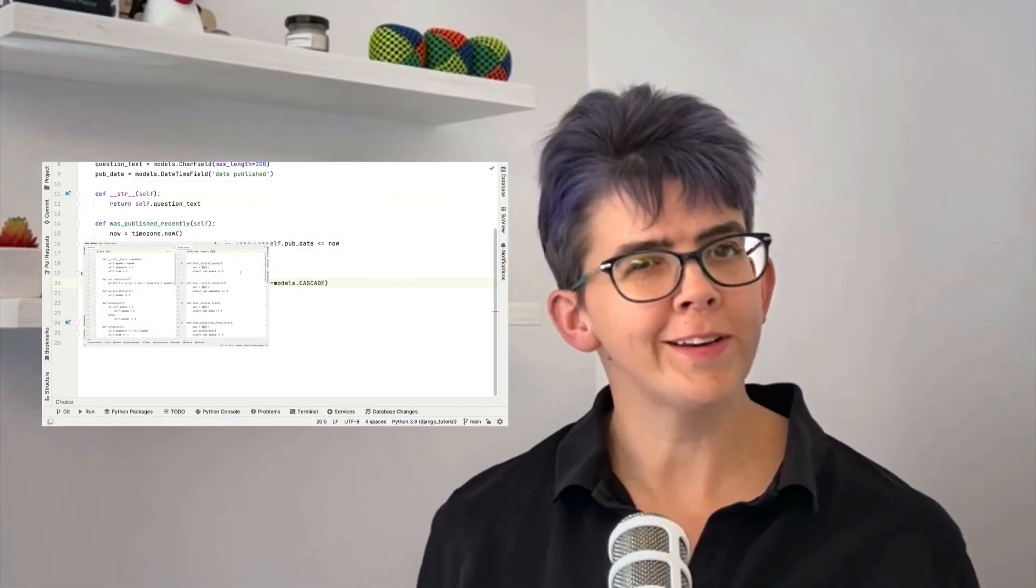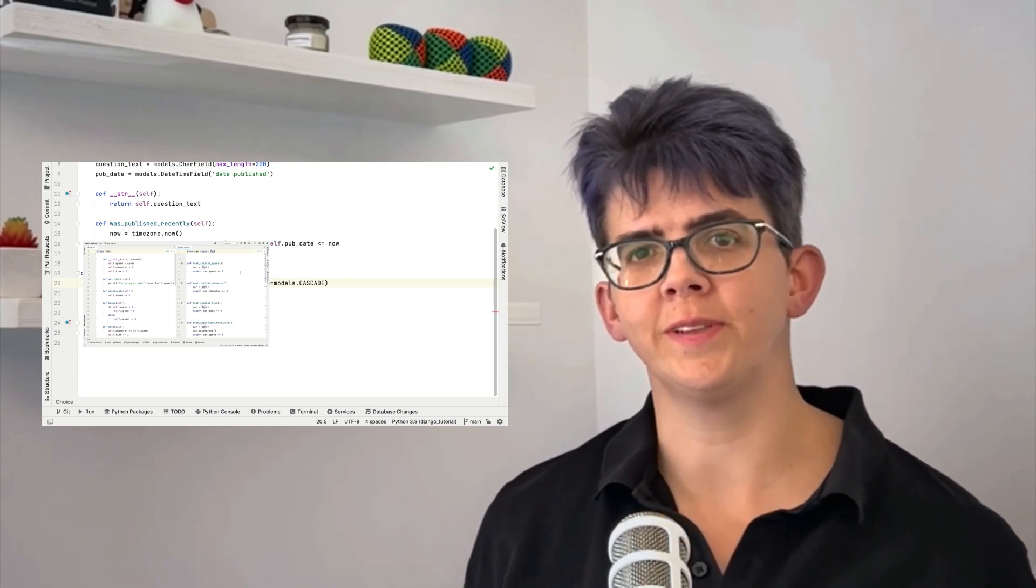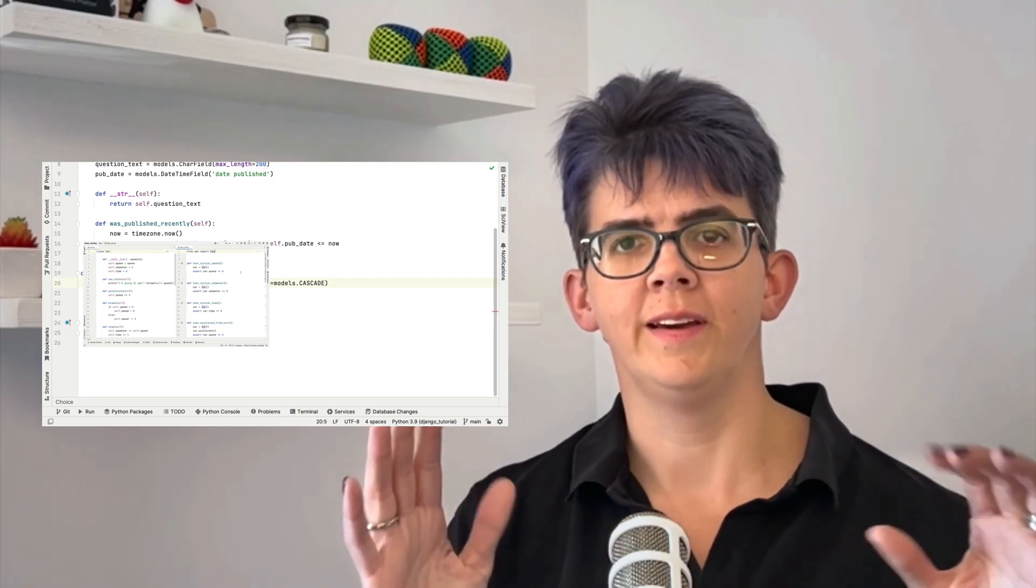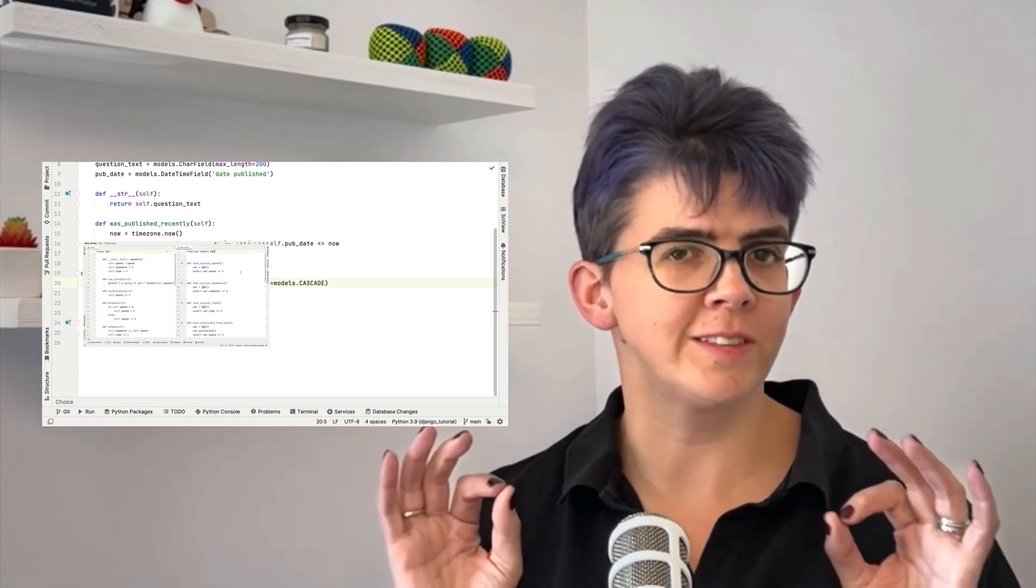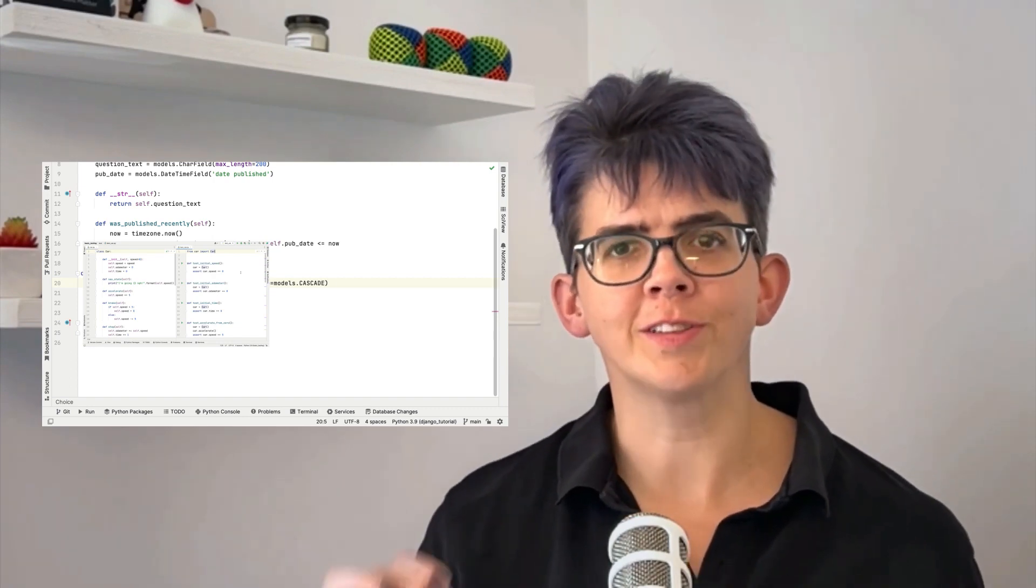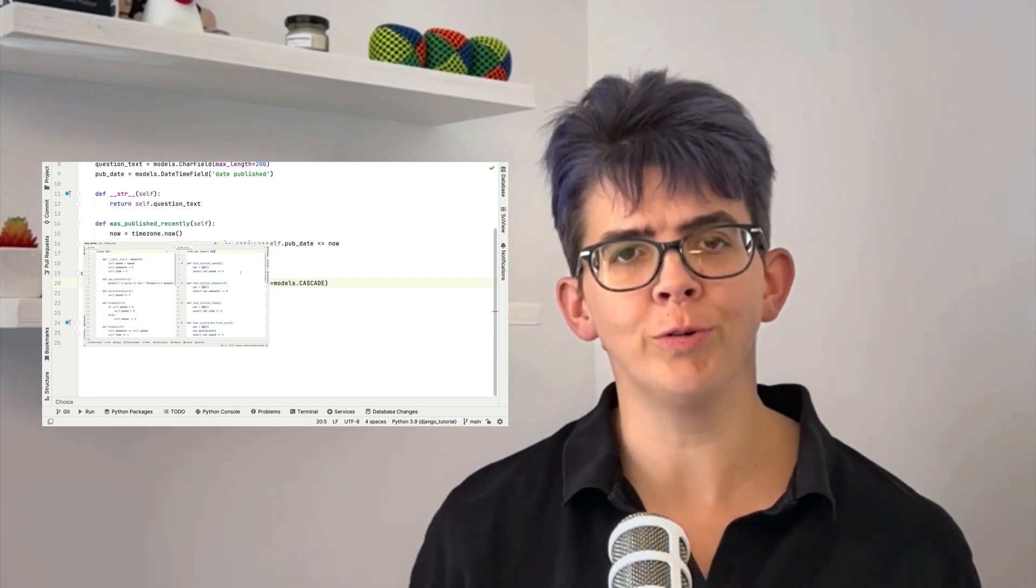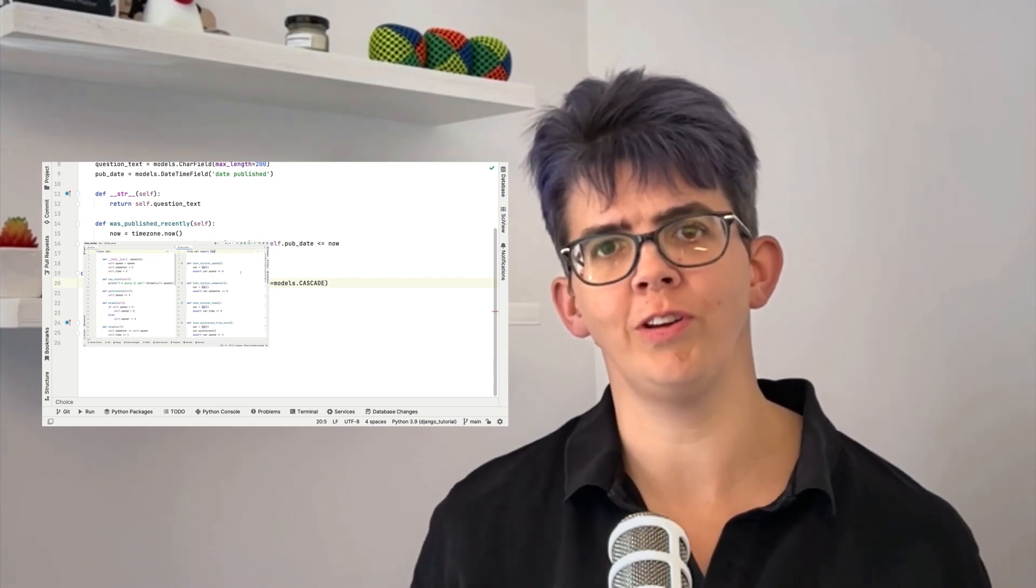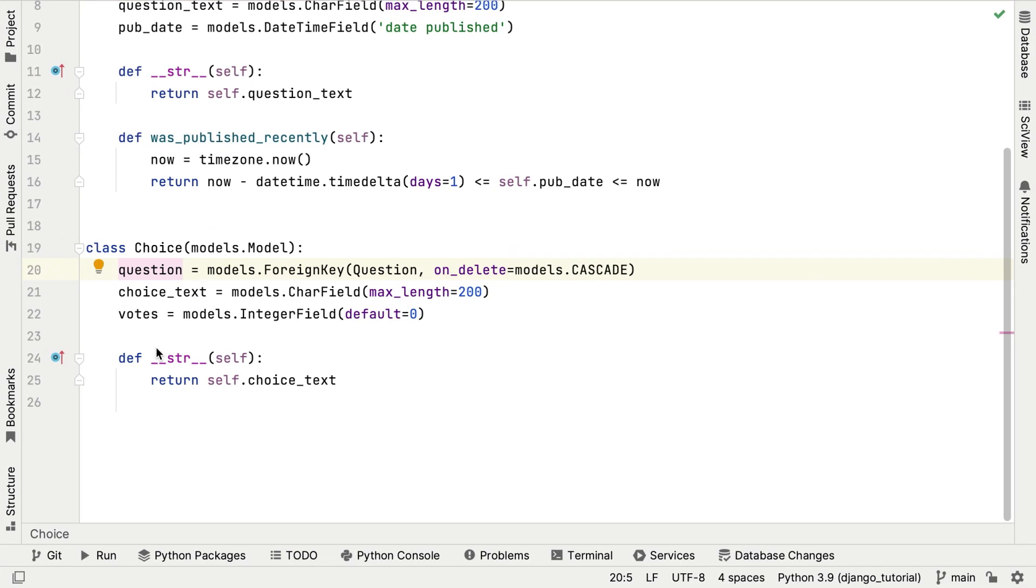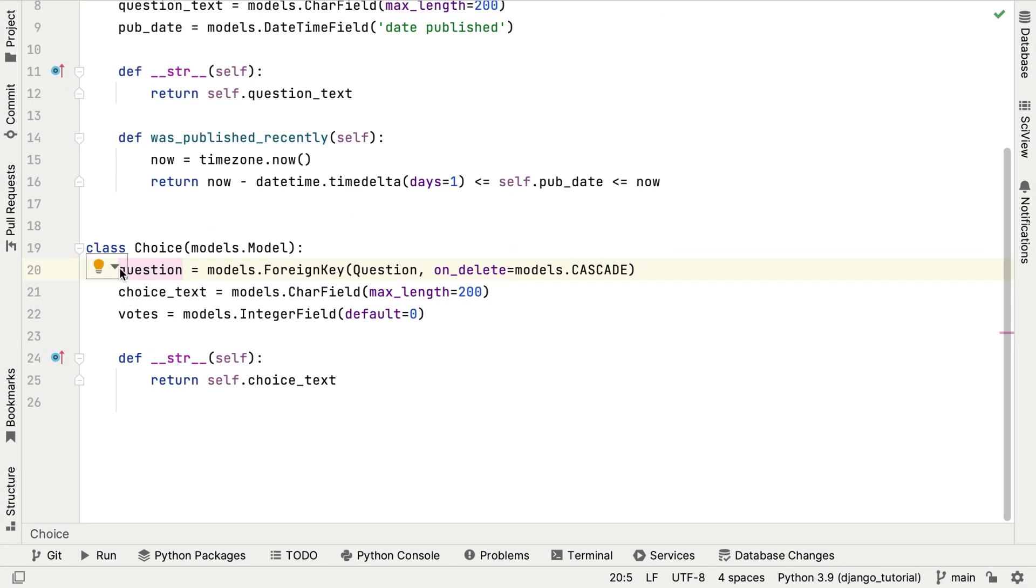Our next stop on this tour is SurroundWith. Now this feature doesn't sound particularly impressive, but there's lots of really cool things you can do with it to save you time. First up, consider this Python code for the question variable.